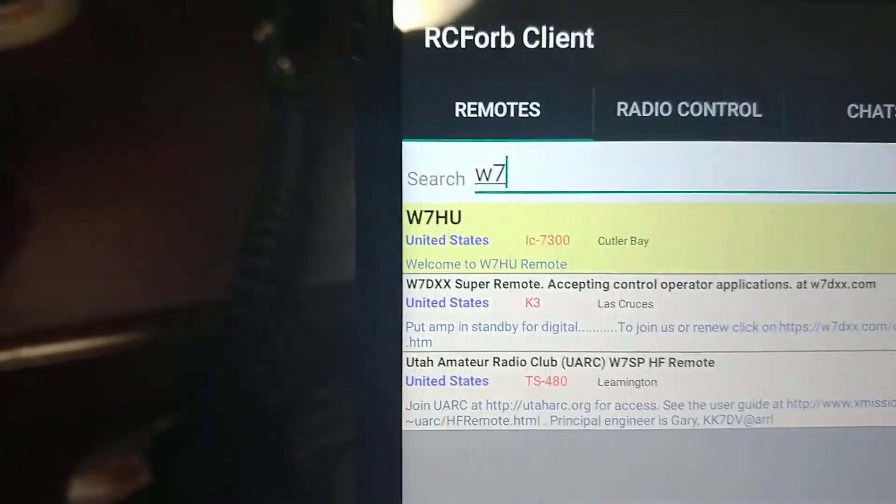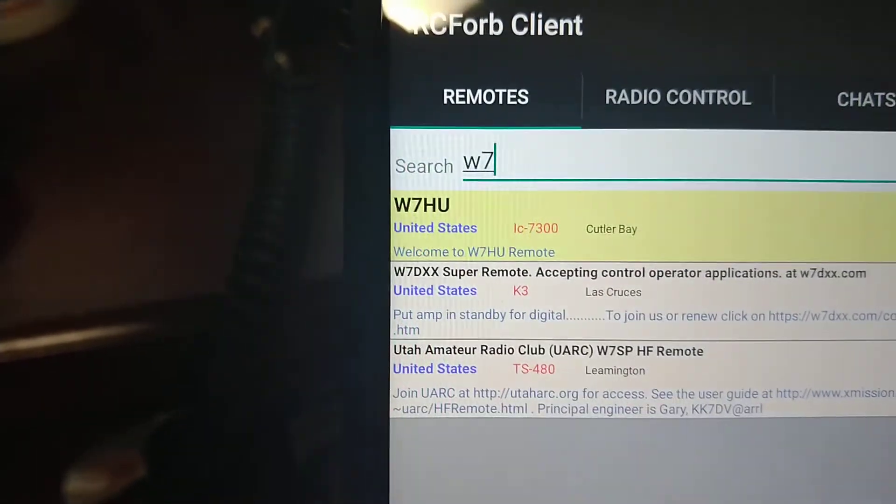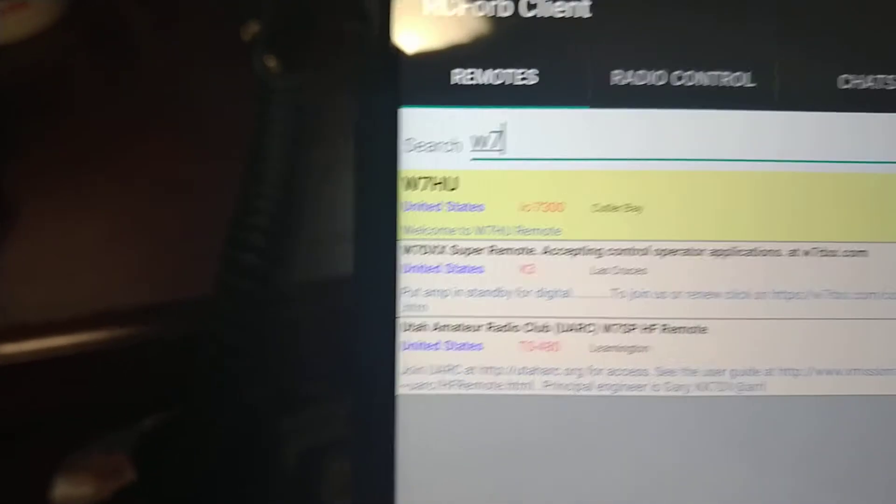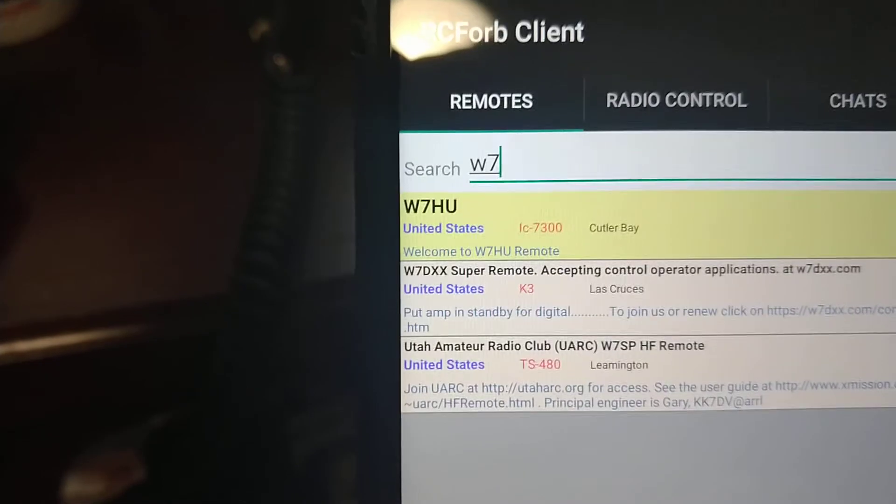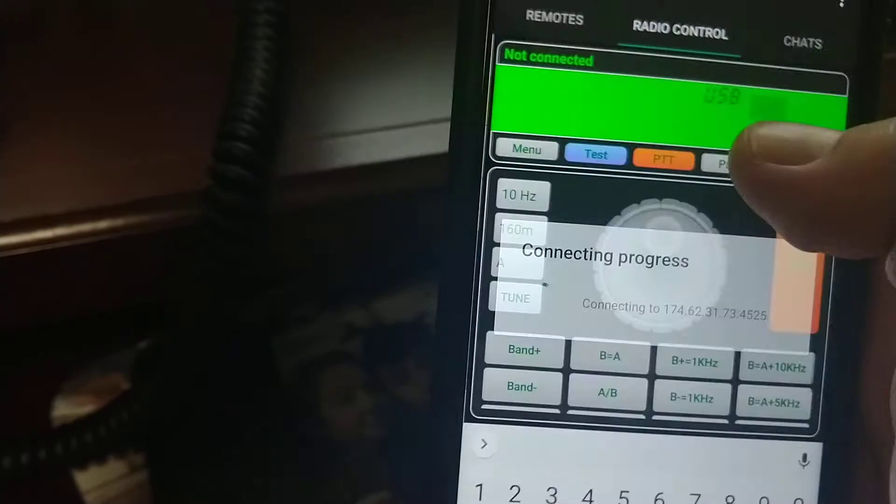After you program that, if you want to check for somebody, type the call sign in here — for example, Whiskey 7 — and it will show you whatever people from the Whiskey 7 zone are listed. There are three people: Whiskey 7 HU, Whiskey 7 X-ray. Let's see what they want.